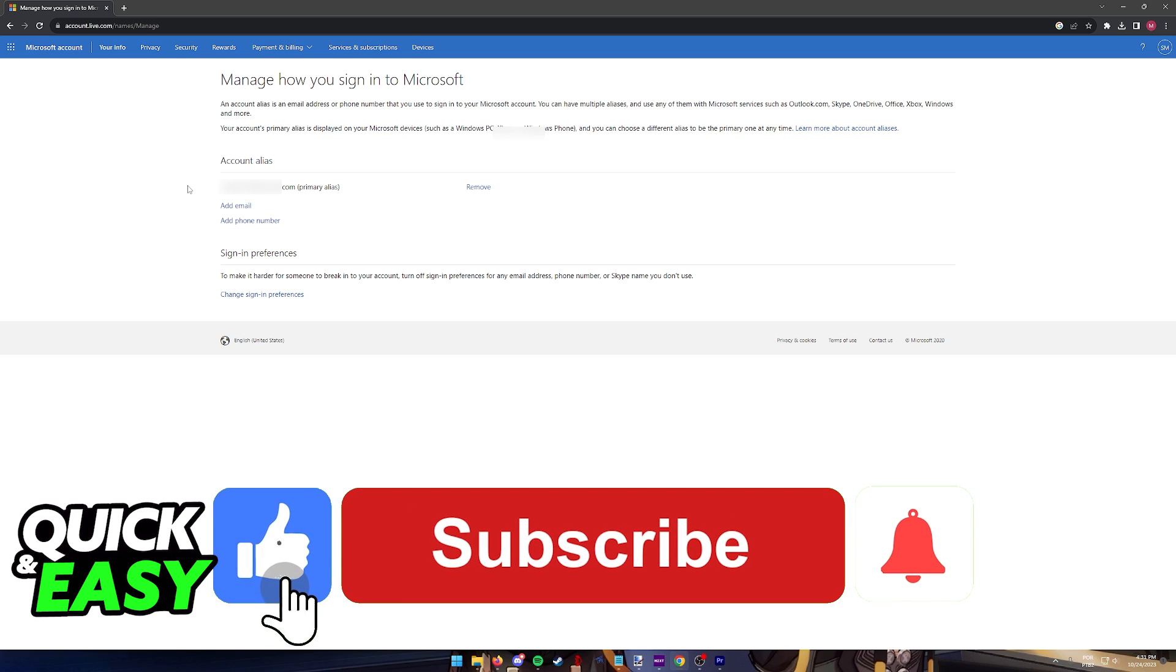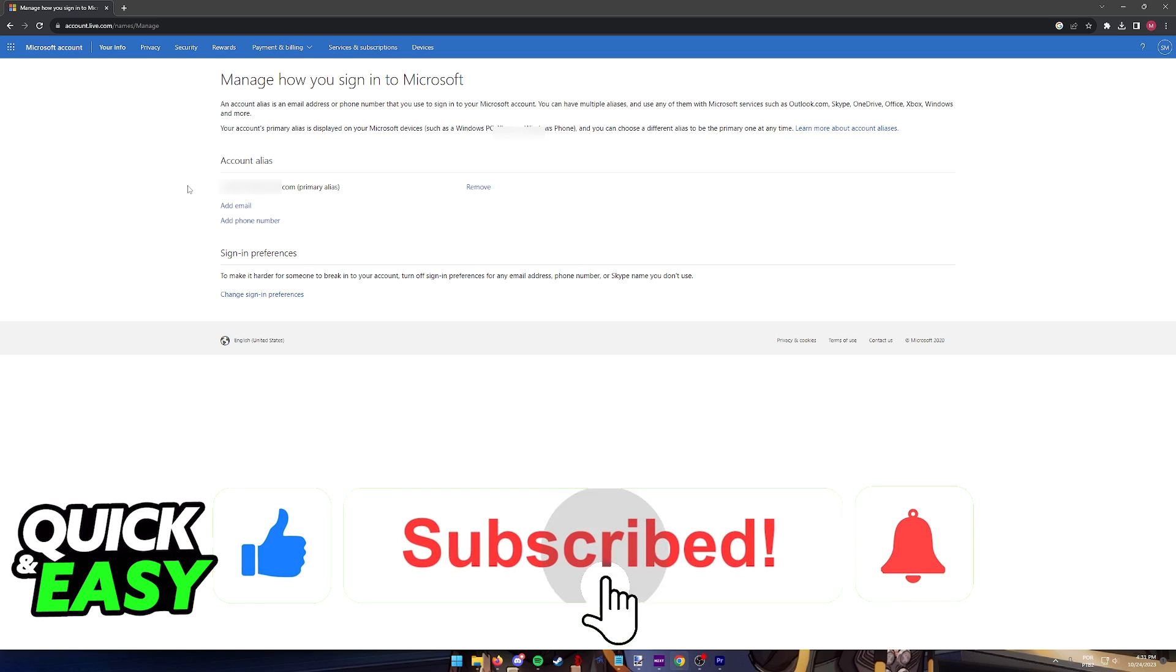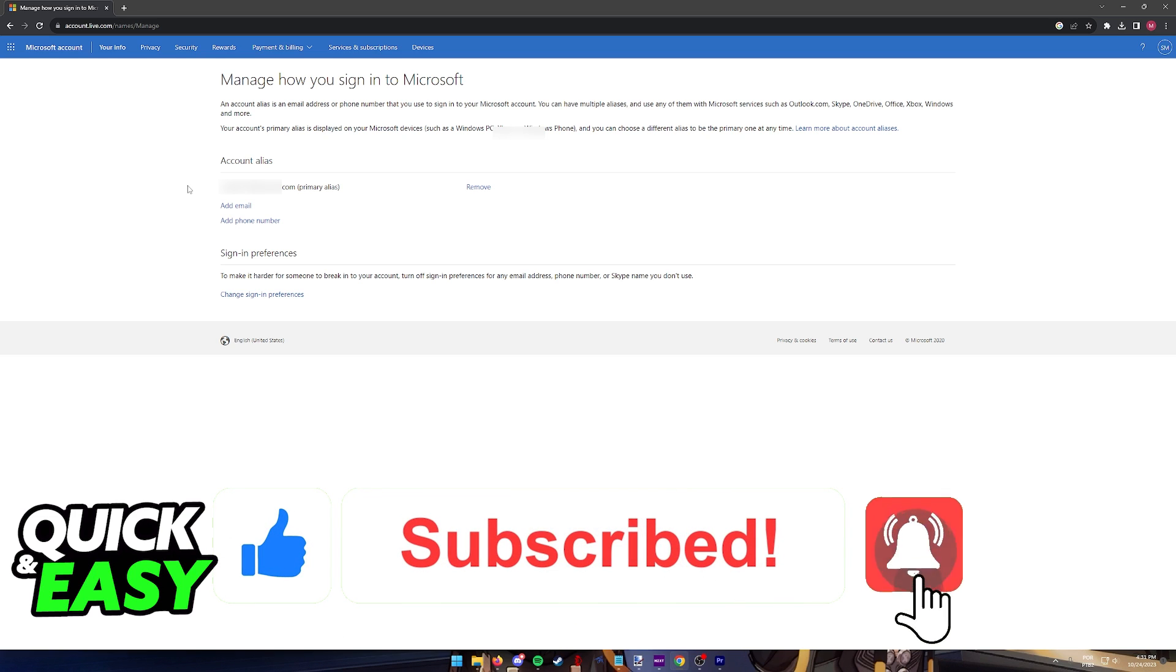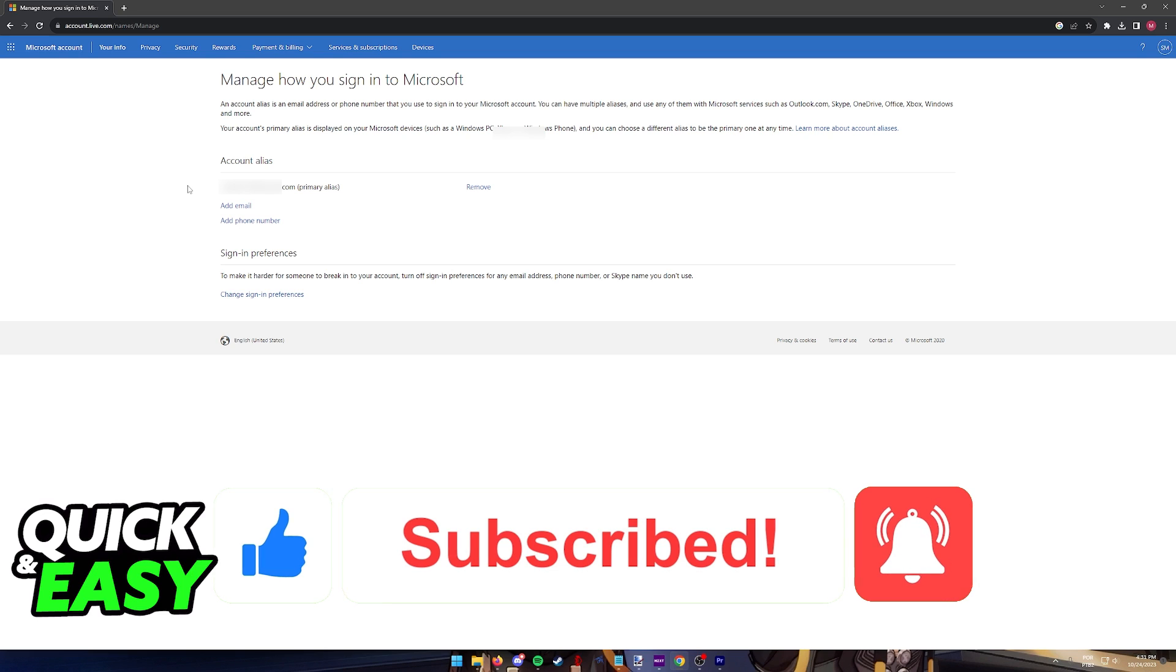If this video helped you, please be sure to leave a like and subscribe for more quick and easy tips.